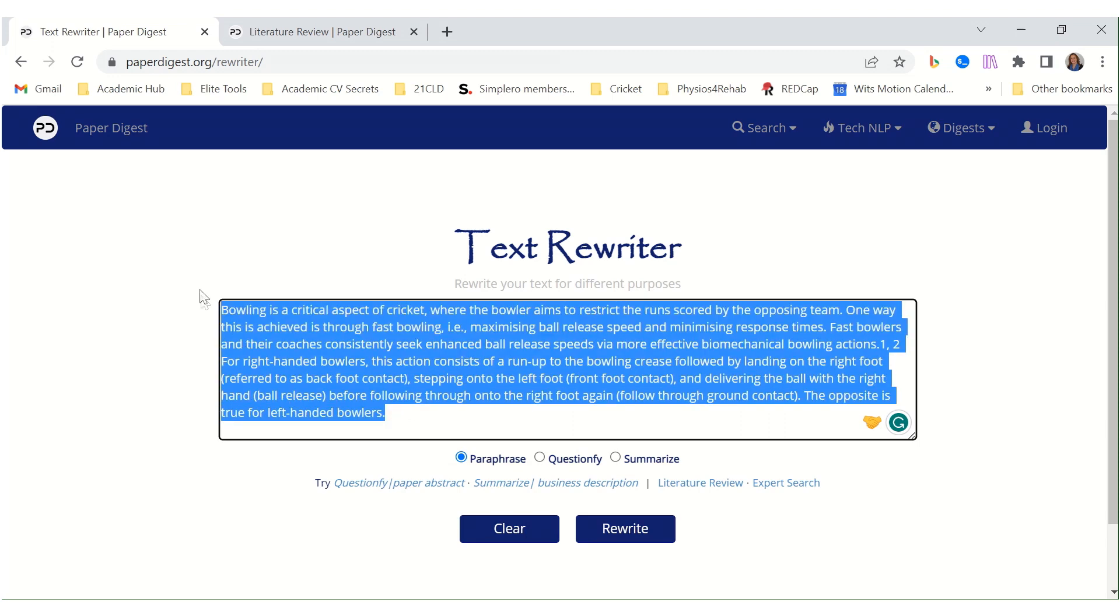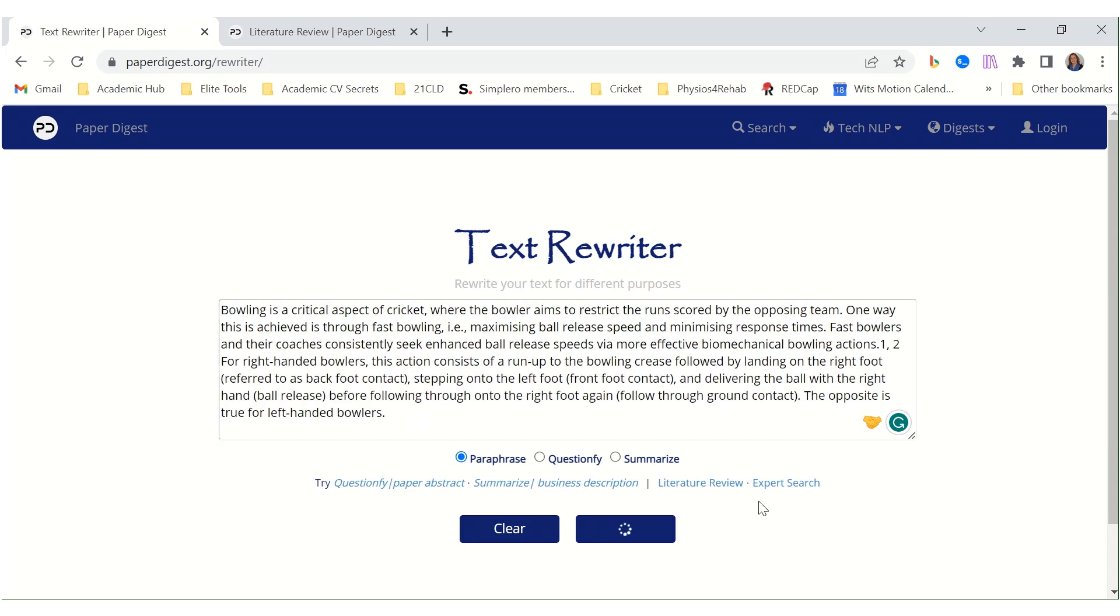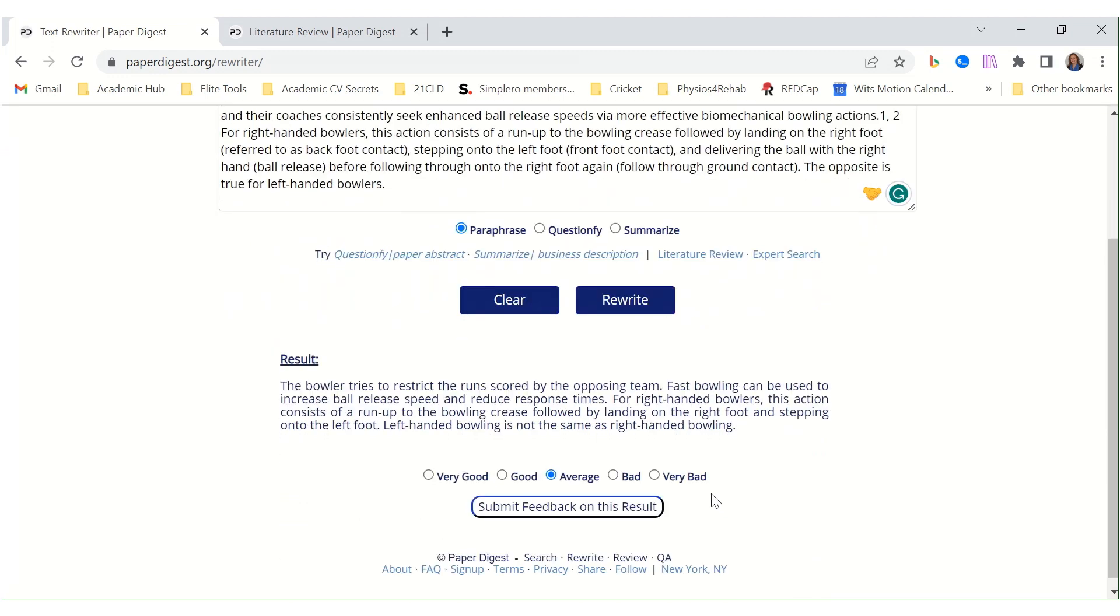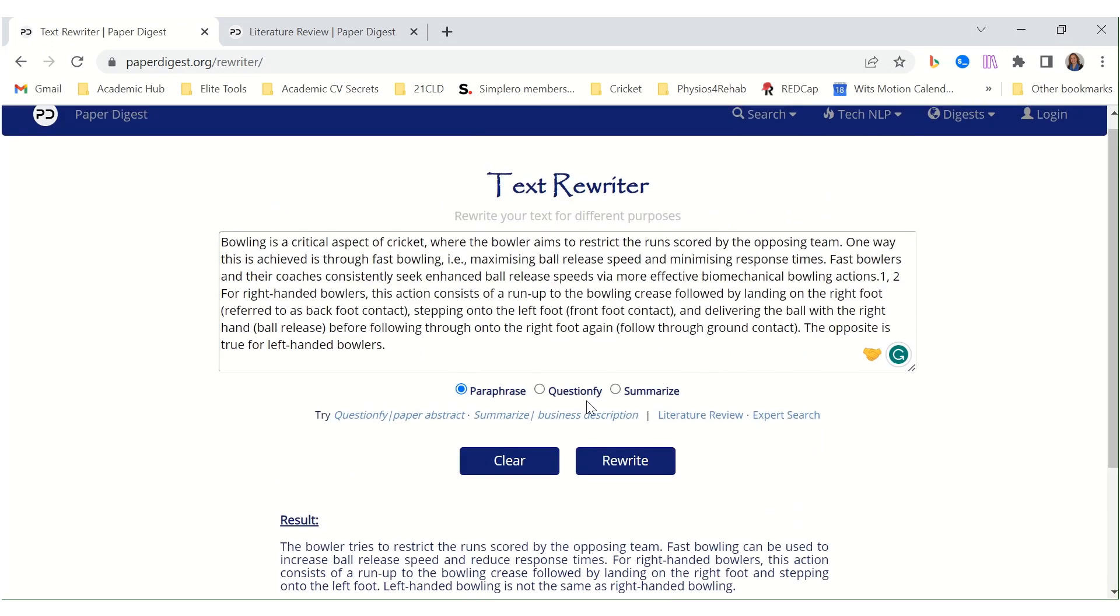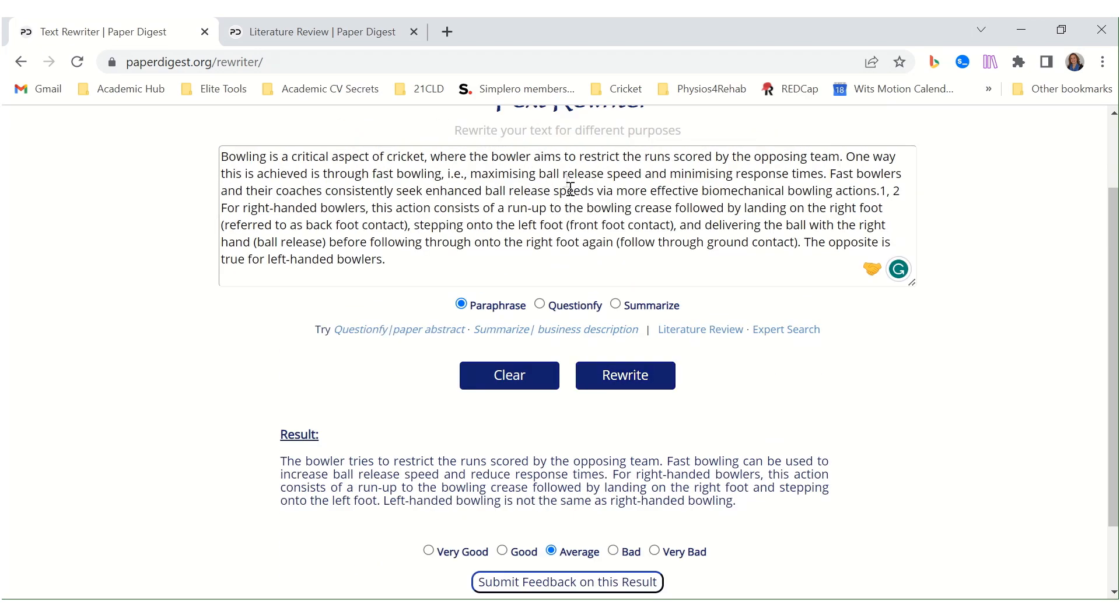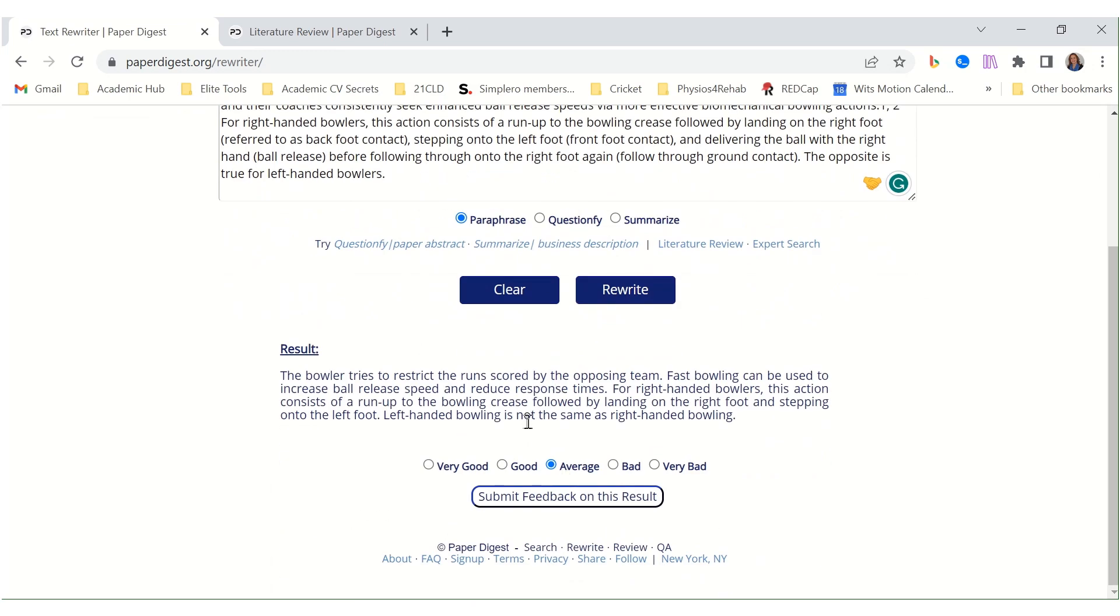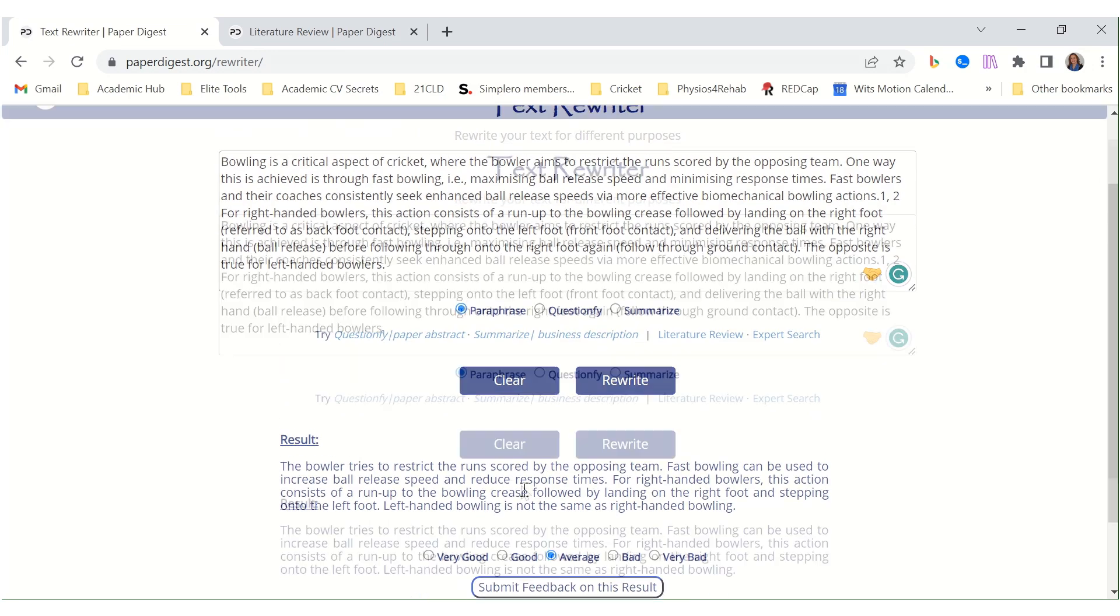Now this is a paragraph that I've written myself. And let's see what it produces. And it gives us a result. It seems to be much shorter than the result here. But again, do consider it carefully.